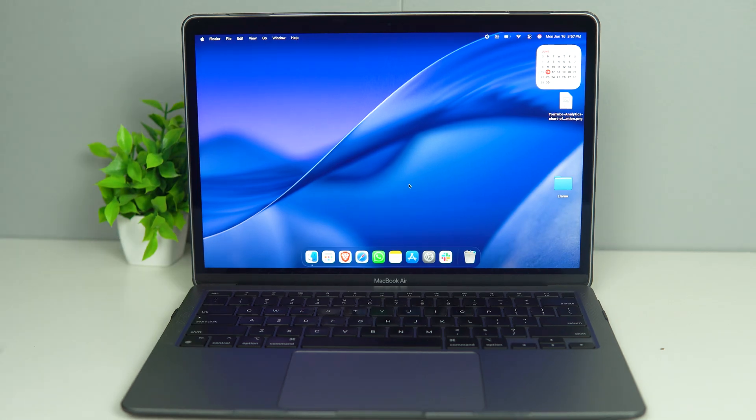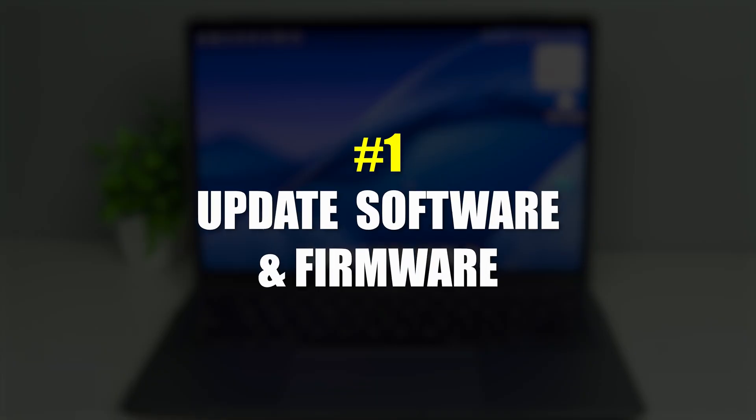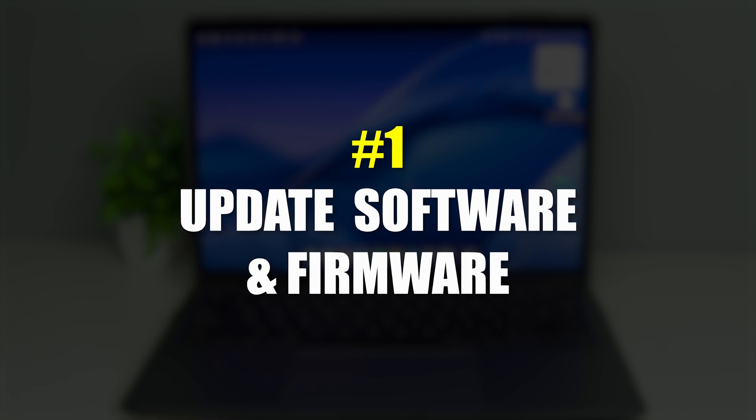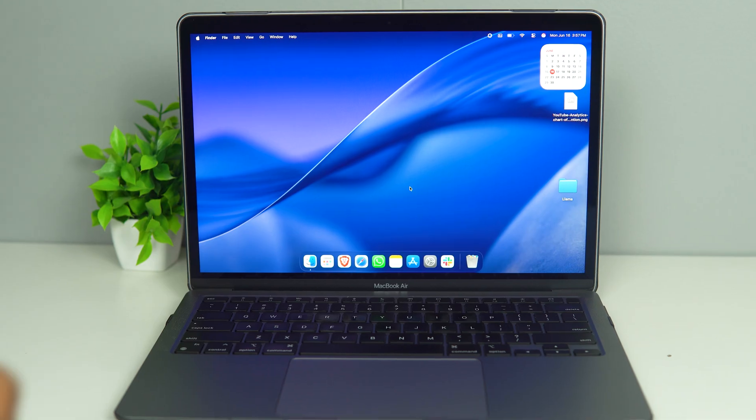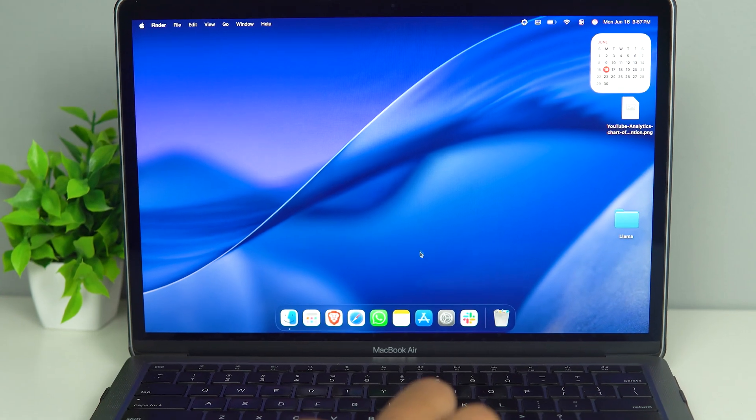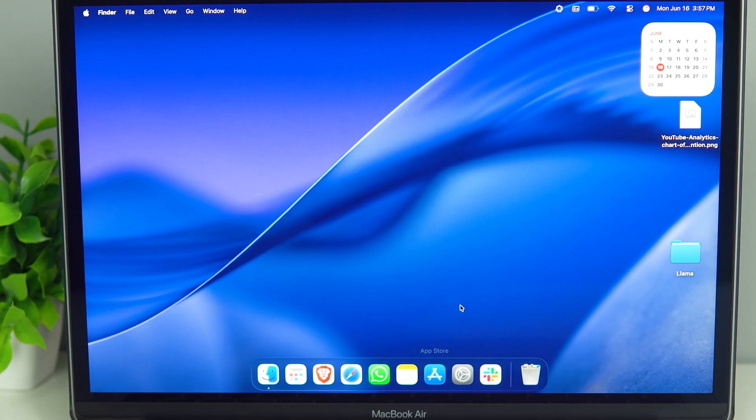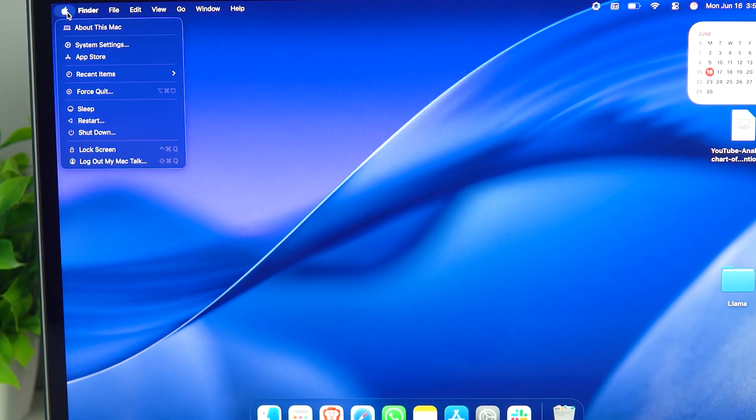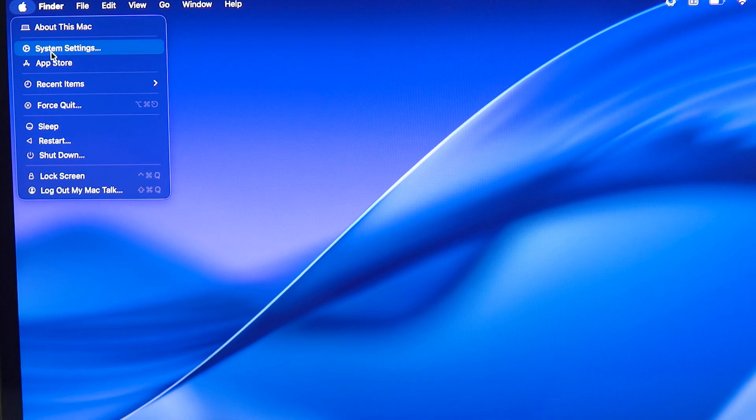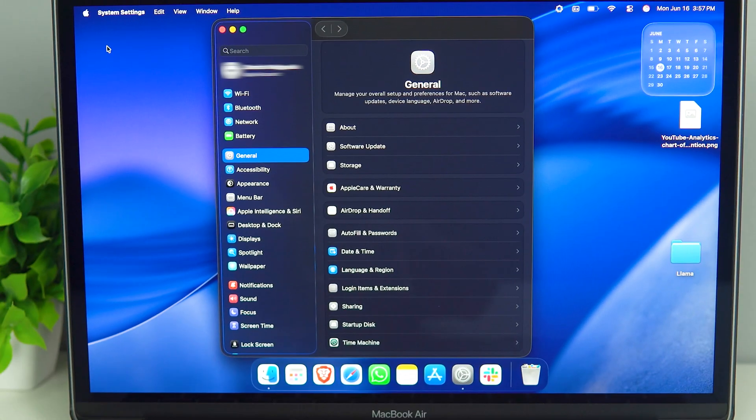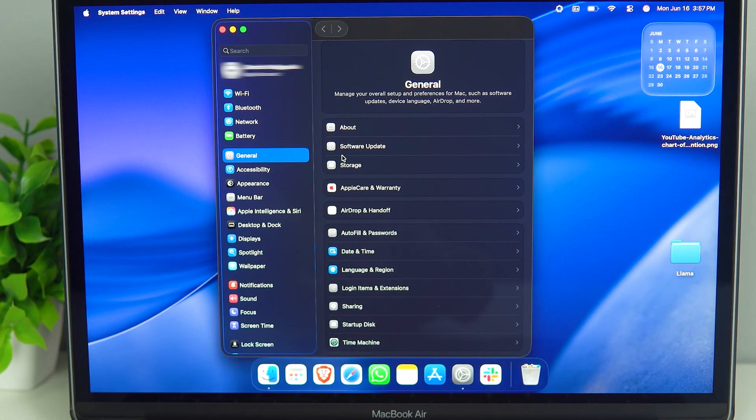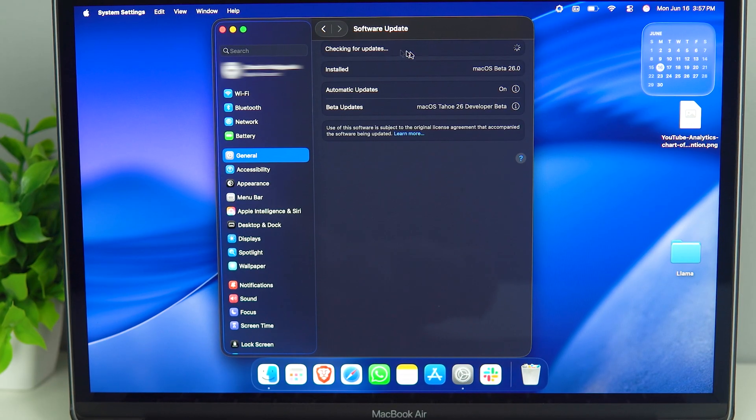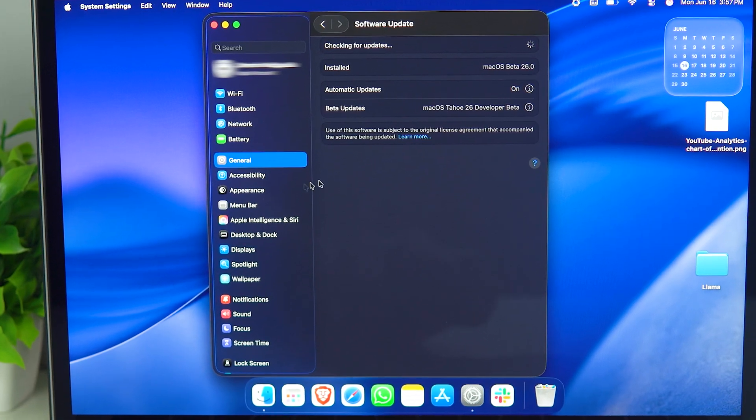But how do you fix it? So the first option is going to be update your software and firmware. To do that, we want to go to Settings. Settings here could be on the dock, or you can just go to the Apple logo and then go to System Settings over here. Now that we are in System Settings, we want to go to Software Update, click on it, and then we want to check for updates.